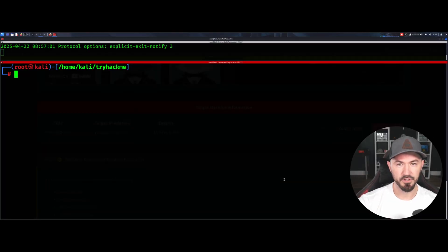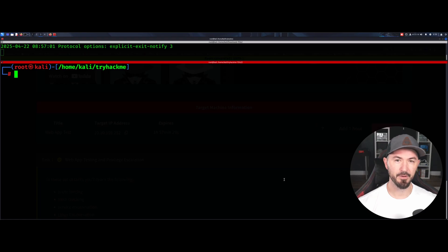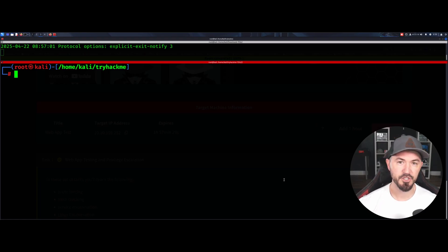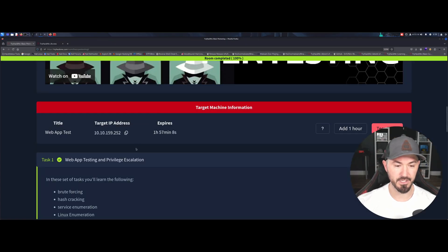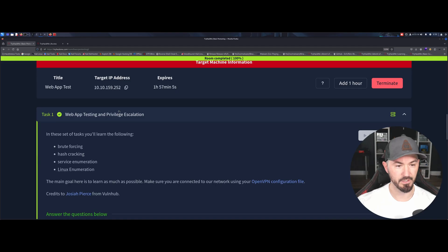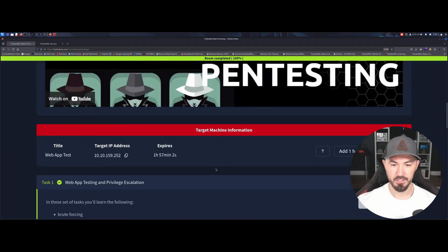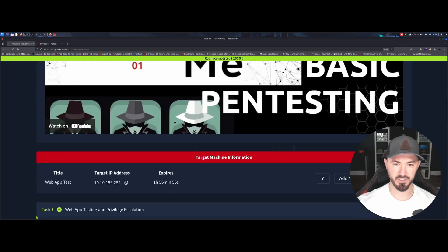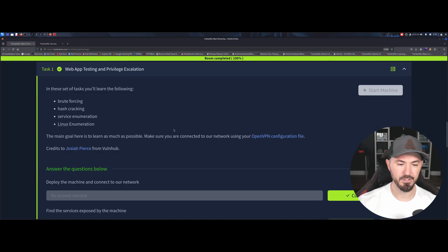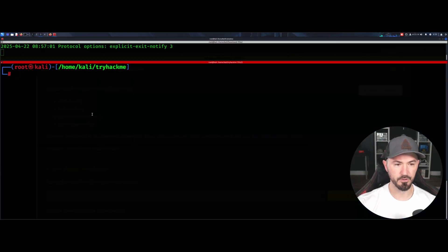Hey, what is up everyone, welcome back to another video. In this video we're going to be talking about basic pen testing from TryHackMe. A friend of mine over the weekend suggested I do this box on my channel — I thought I'd done it before but I couldn't find notes. Kudos to John Hammond who has his video up about five years ago, so check that out as well, but I'm going to do my own walkthrough.